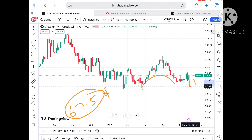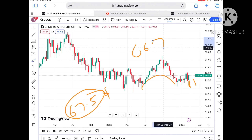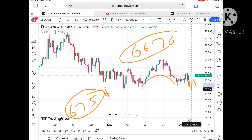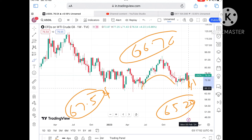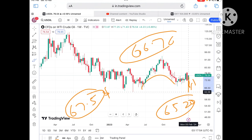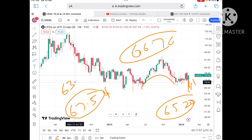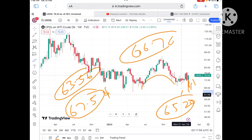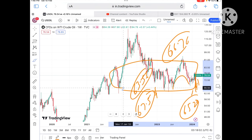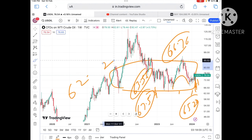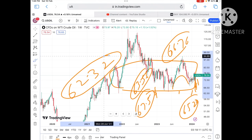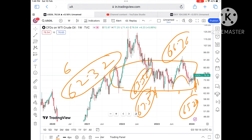Suppose if the price didn't sustain, it can come down again towards a level of 76 dollars. If that level doesn't sustain, a further fall we can see towards 75.40. Once the price starts falling below that zone, a further fall we can see below 74.60 dollars, and then to a level of 72.50. If it starts moving below 72.50, a further downfall we can see towards a level of 71.3.